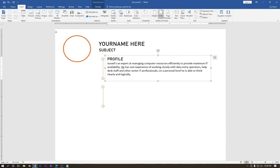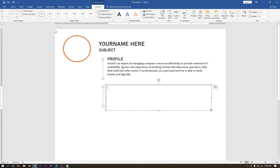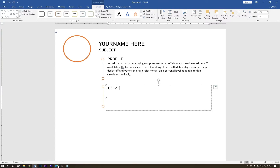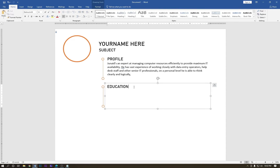Go to Insert and draw another text box like before. Go to Outline — no outline — and no fill. Type 'Education' and change the font style, then change the size to 14. Hold Shift and hit Enter to go to the next line, then type the year.